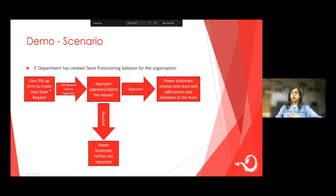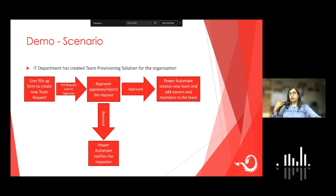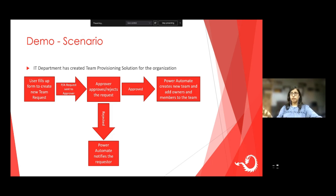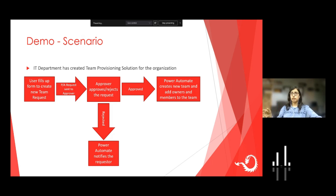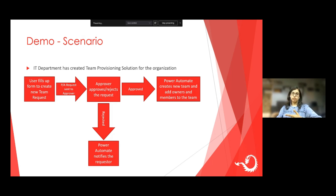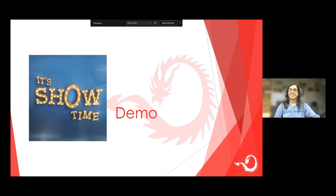This is the demo scenario. A user fills up a form to create a new team request. We are developing an application for an IT department of a large organization where new teams need to be created frequently, but an approval process is needed so that Microsoft Teams is not flooded with unnecessary new teams. Users fill up a form to create a new team request, Power Automate sends this request to a set of approvers. If they approve, Power Automate will create the new team and add the members and owners. If approval is rejected, the user will be notified.